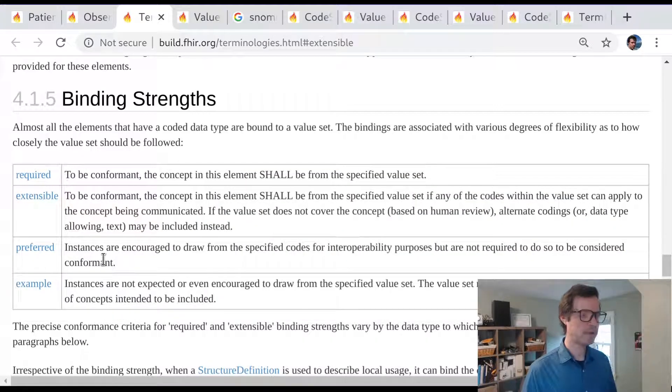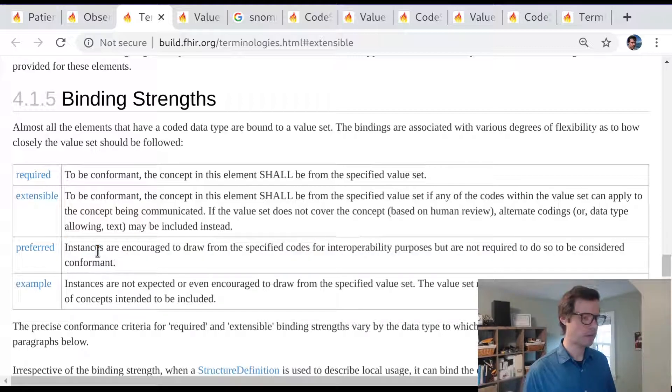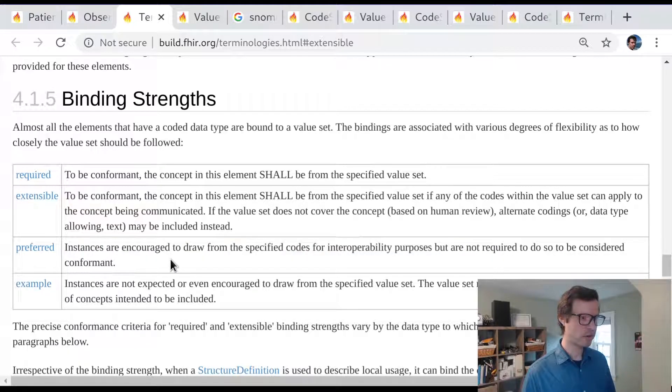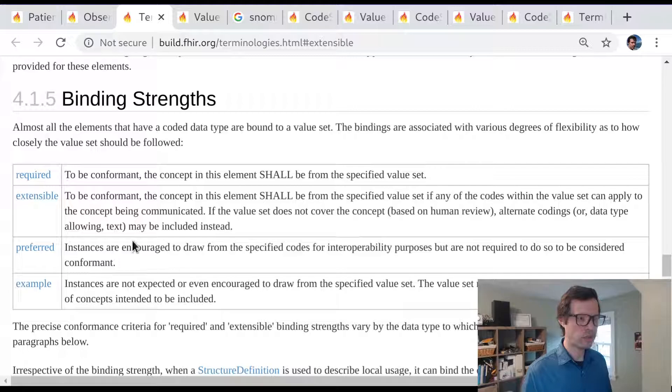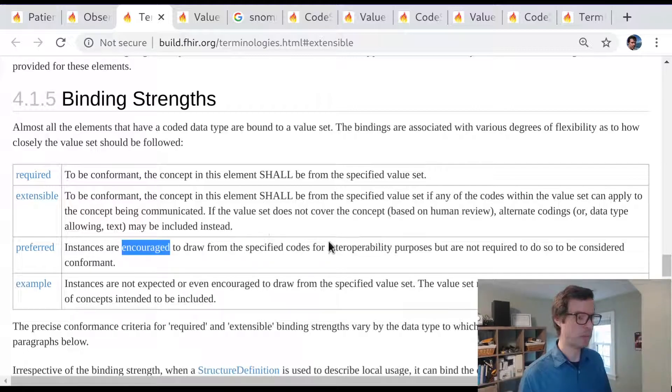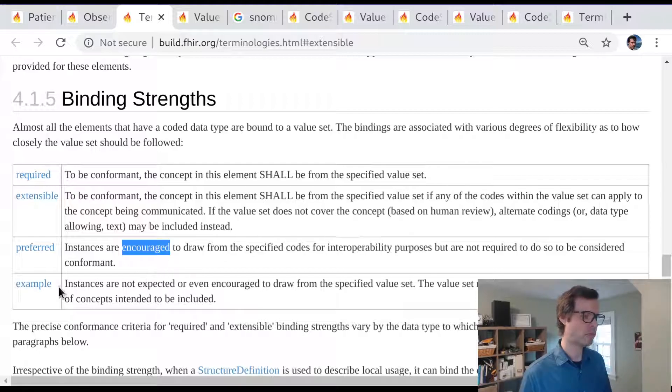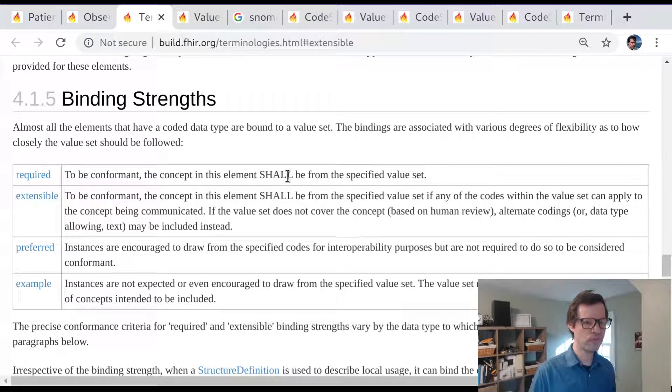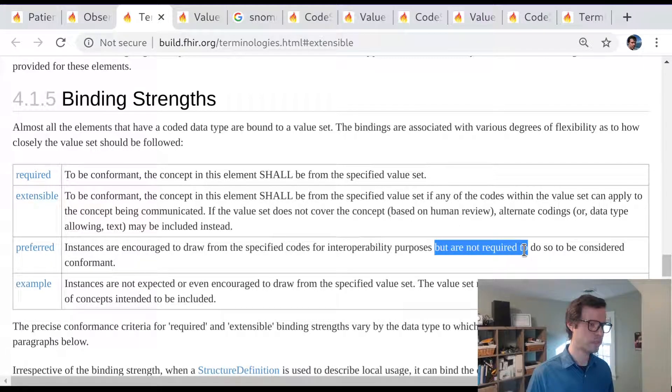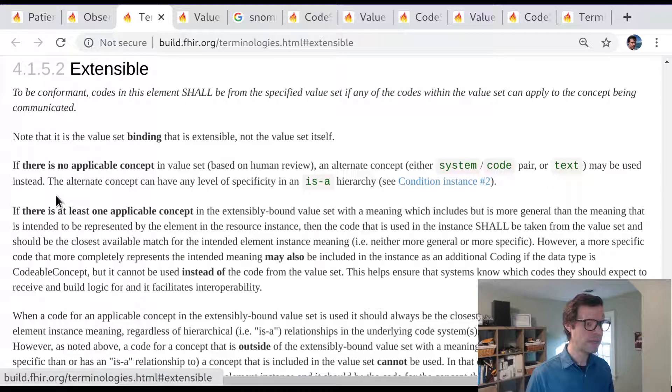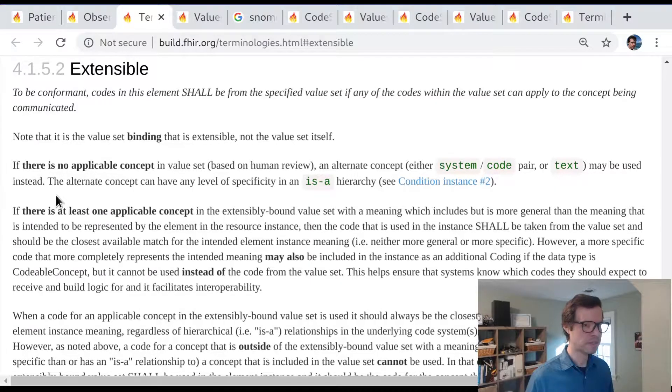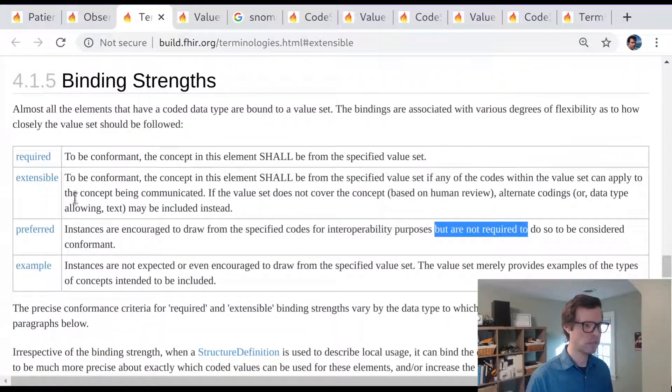We've looked at examples. Now let's think about what is a preferred binding strength. This preferred binding strength is used in the FHIR spec in places where you want to encourage instances to use the concepts from a particular list. So it's a stronger statement than just these are examples. It says these are good examples. These are practices that you should follow. But you're not required to use codes from this preferred binding. Extensible is a bit stronger. And this is kind of a subtle one.